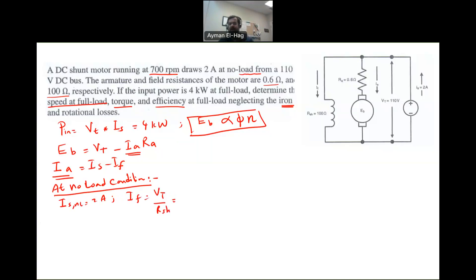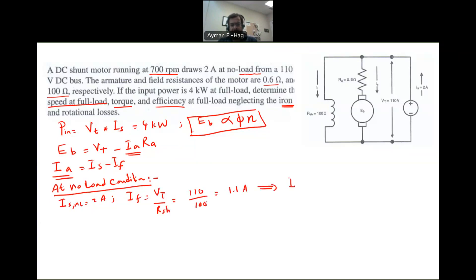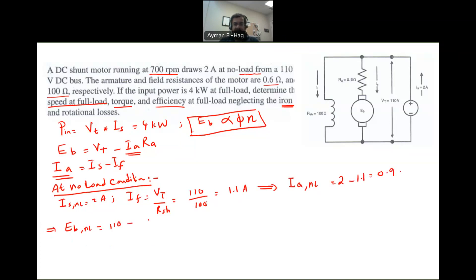These values may have different symbols from textbook to textbook, so don't be confused. At no-load, I_S equals 2 amps, so I_A at no-load is 2 minus 1.1, which equals 0.9 amps. From this, E_B at no-load equals 110 minus 0.9 times 0.6, giving us 109.46 volts.